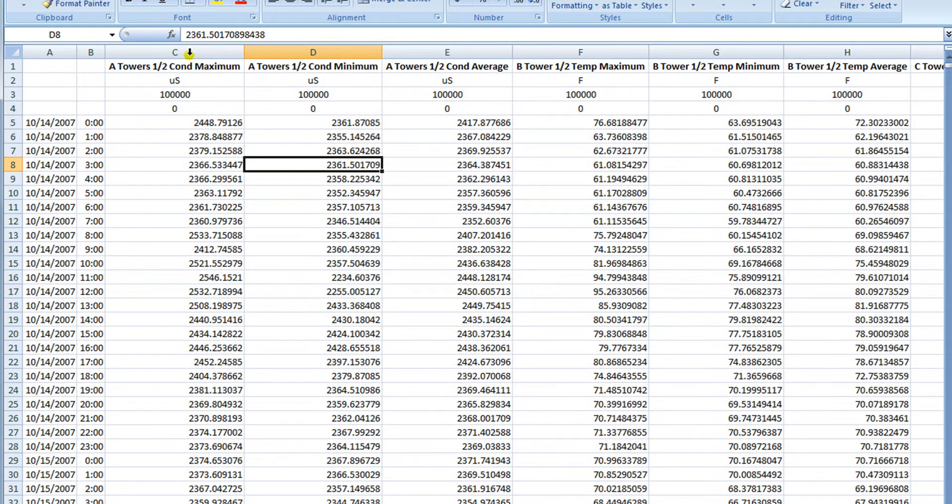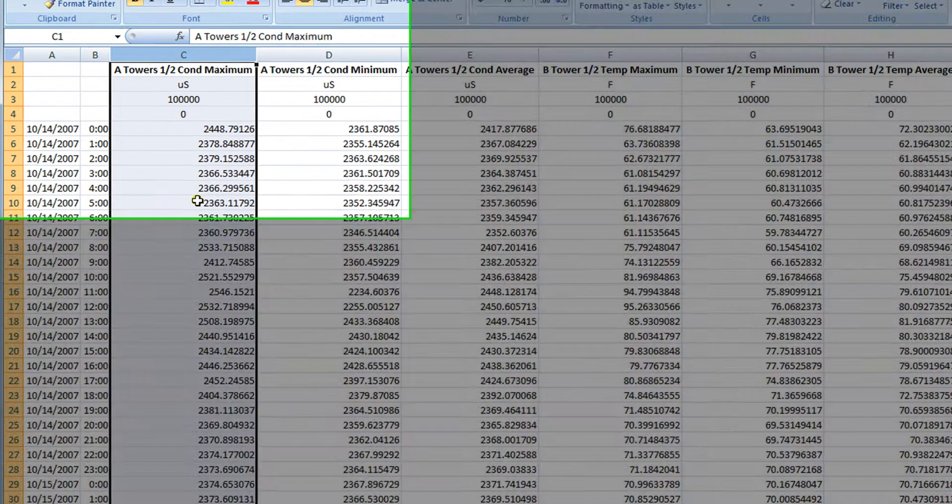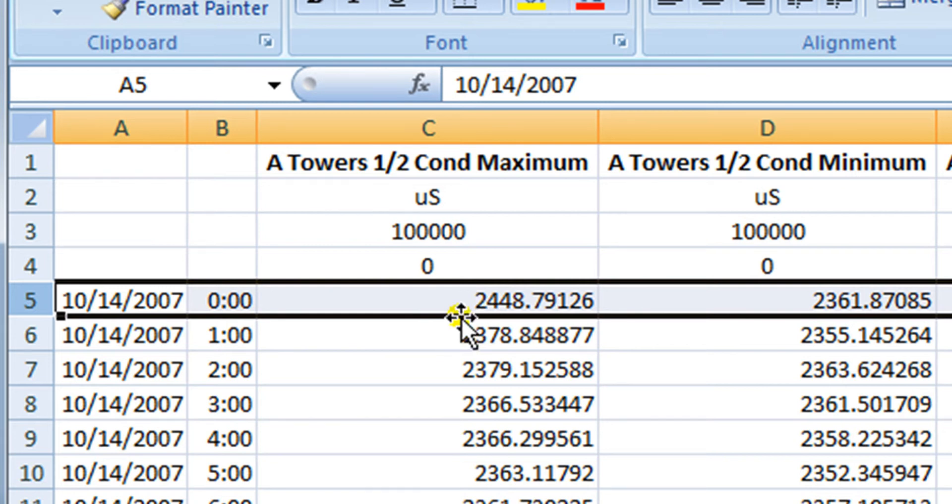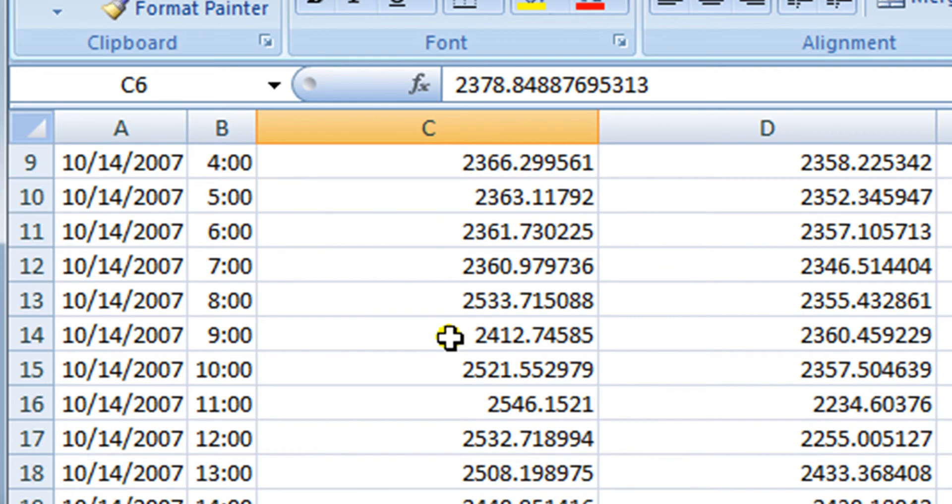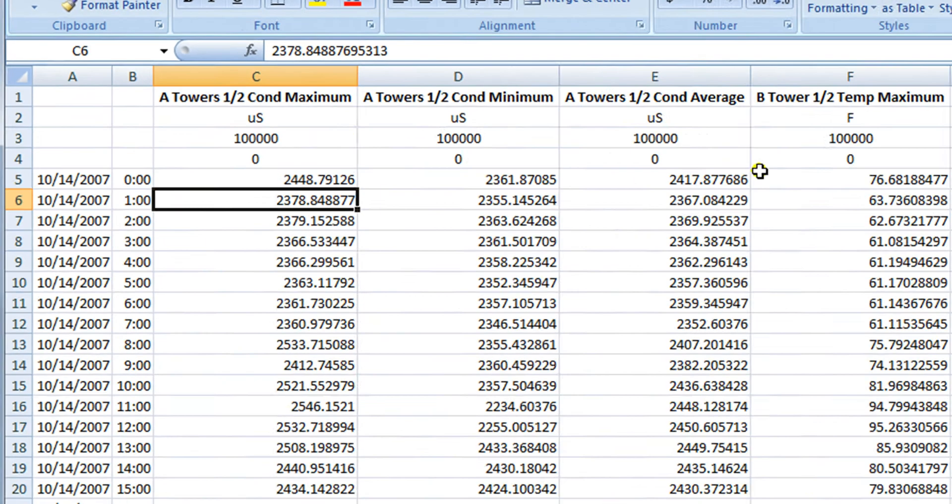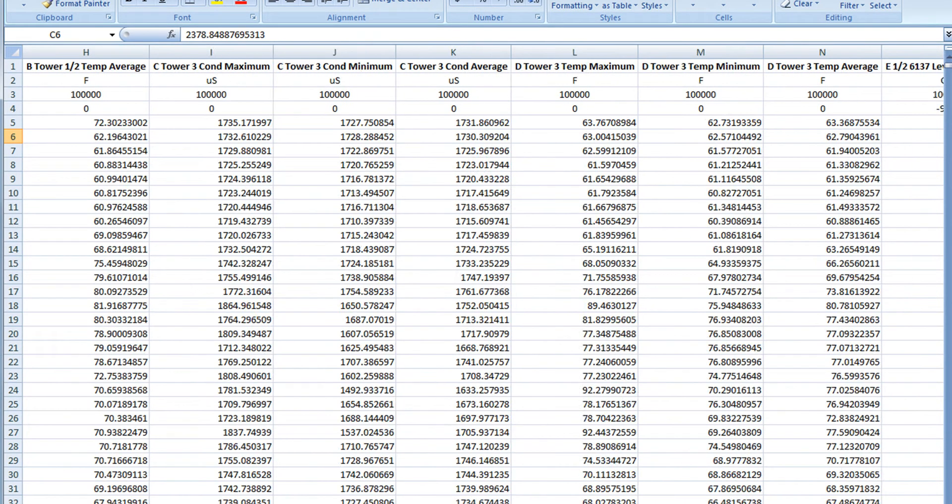Now what we have here is column C is the conductivity maximum values moving vertically. October 14th, 2007 at midnight, the maximum conductivity was at 2448.79, etc. We can see all of that data for conductivity maximum moving vertically. And that will be true for all of the IOs as we move horizontally across the spreadsheet.